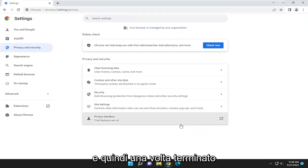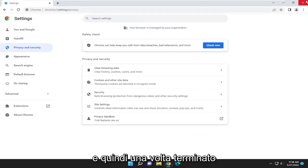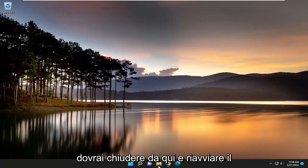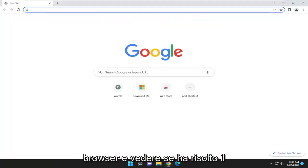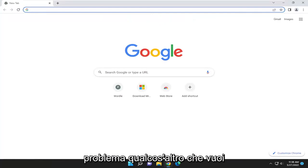And then once that is done, you will need to close out of here and relaunch the browser, and see if it has resolved the problem.